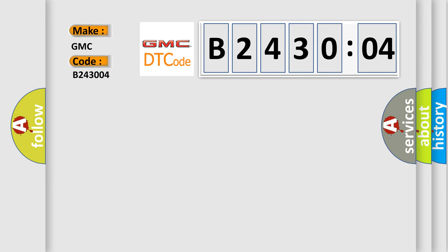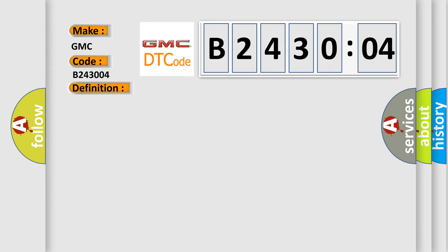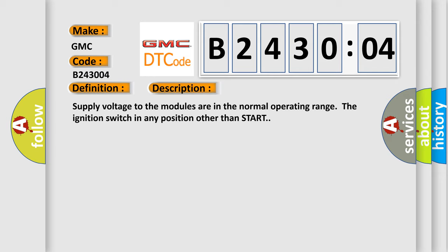The basic definition is: control module communication bus B off. And now this is a short description of this DTC code. Supply voltage to the modules are in the normal operating range. The ignition switch in any position other than start.